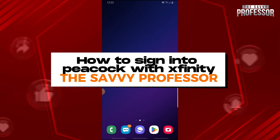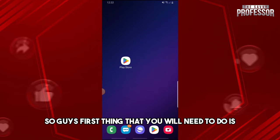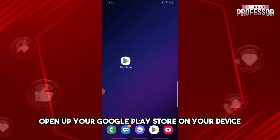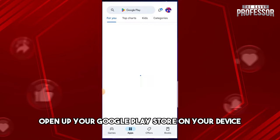Hey guys, welcome to The Savvy Professor. This is how to sign into Peacock with Xfinity. First thing that you will need to do: open up your Google Play Store on your device.